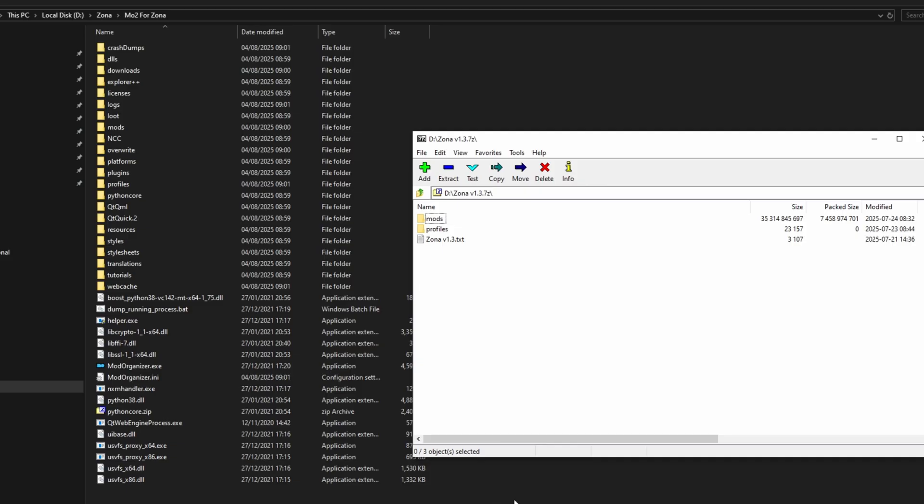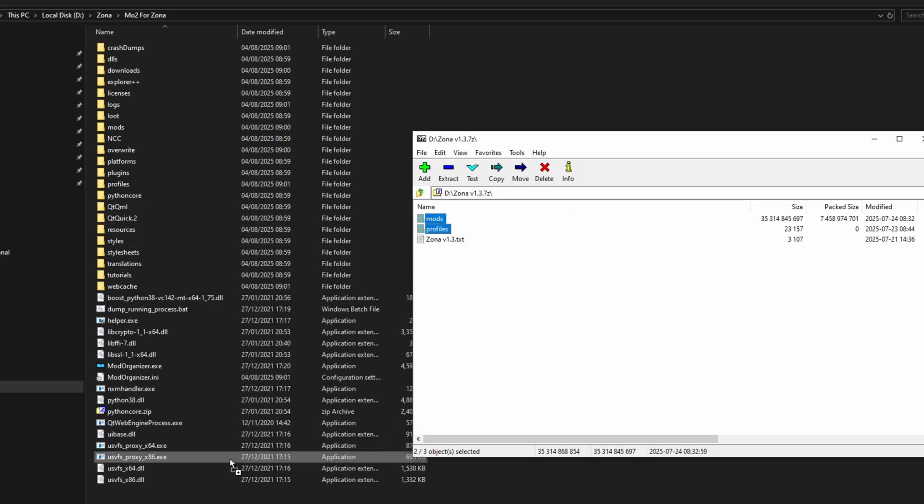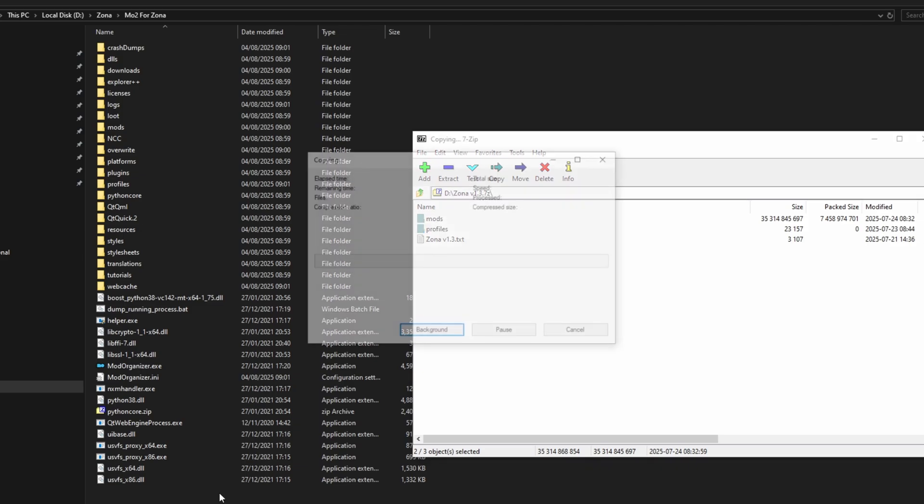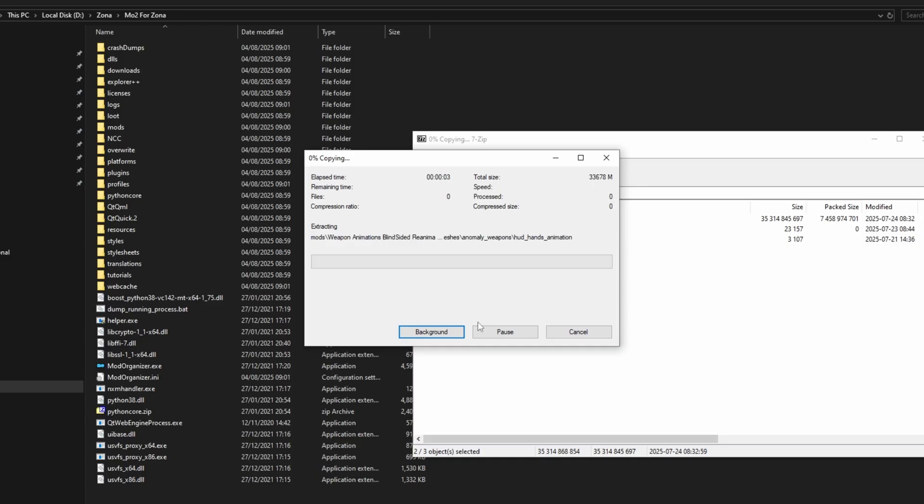Step 5, and we are almost finished. Next, you want to download Zona modpack from our Discord server. Download it. Once you have finished downloading the pack, open the archive, and again drag and drop the mods and profiles folders inside your Mod Organizer 2. Be careful not to put them inside another folder by mistake. Drag and drop your mouse into an empty space like I'm doing. Let it go, and you will see Zona being installed on your Mod Organizer 2.